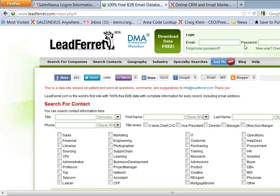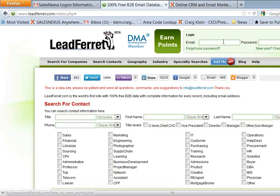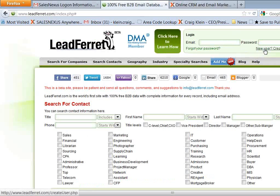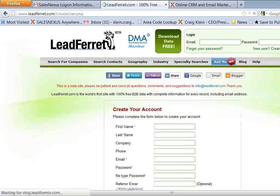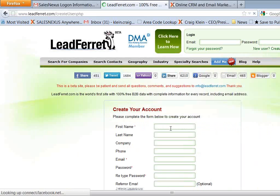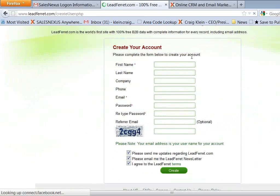The first thing you want to do is go to LeadFerret.com and create your free account. You click right here where it says create a free account and fill out this short form. And you'll be emailed a confirmation email where you can click a link and your account will be activated.